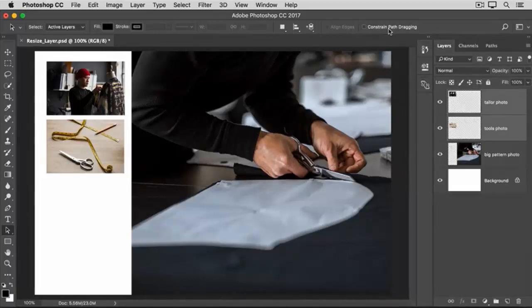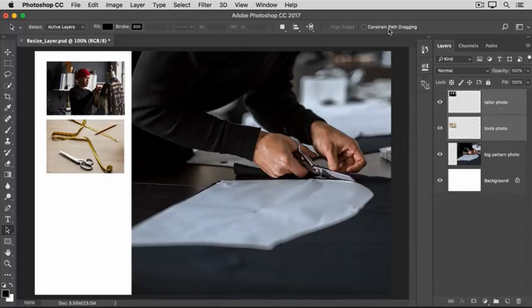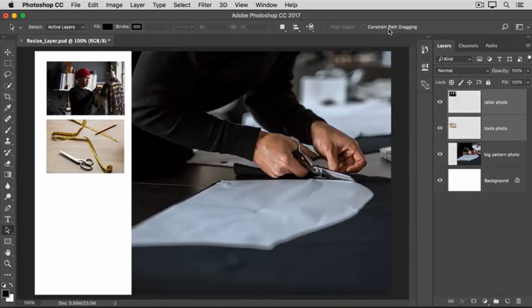So that's how to resize layers with Free Transform. Please don't confuse this technique with resizing an entire image, which is done with the Image Size command in the Image menu, as you learned in another tutorial in this series.